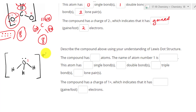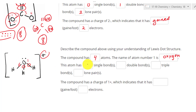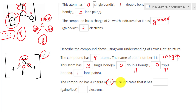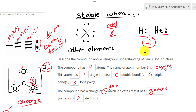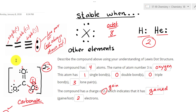Now let's look at a compound with a positive charge. It has four atoms. Atom number one is oxygen. It has three single bonds, zero double bonds, and zero triple bonds. The lone pair is drawn out here, so we have one lone pair. The compound has a charge of plus one, which tells you it has lost one electron. That's how you apply the concept of bonding using the octet rule — with the exception of hydrogen and helium — to determine the type of bonds and how many lone pairs are associated with each atom in a Lewis dot structure.